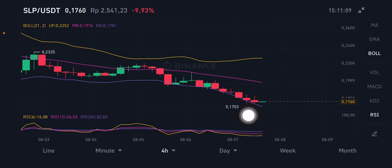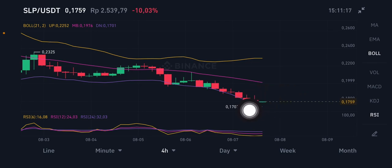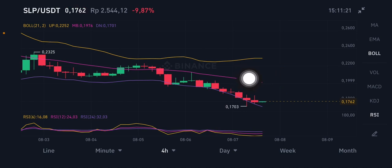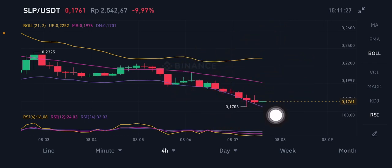If you want to enter the market, you can enter at the lower band around $0.17 to $0.175, and then take profit at the middle band around $0.19 to $0.20. The Bollinger Band helps you understand the price range for entry and taking profit.